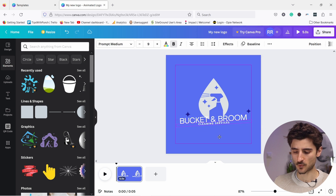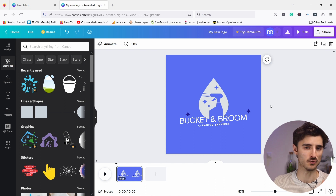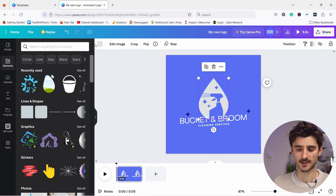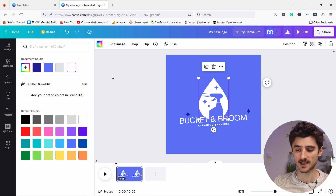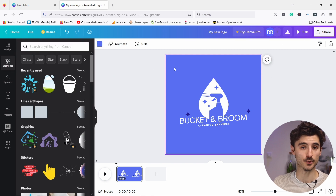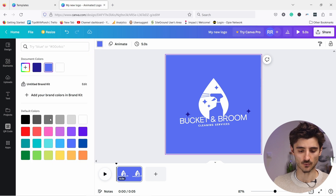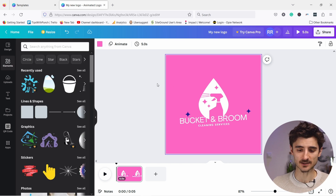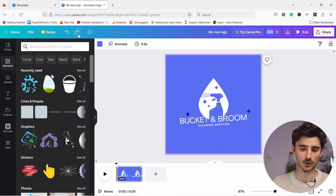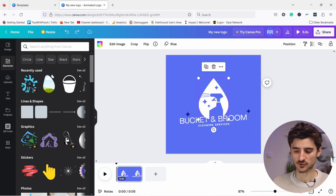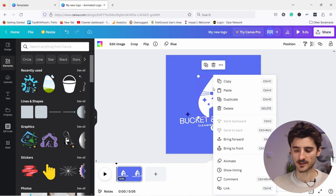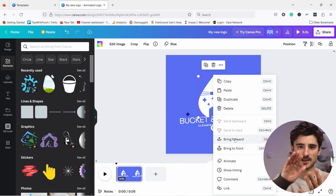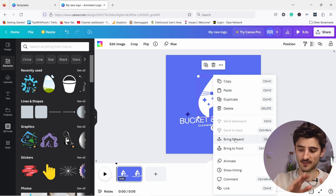I'll change the tagline color to white as well. Clicking on it and using the move icon lets me reposition it closer to the main text. To change the logo's color click on it and choose a new color — same for the background, which is currently blue. You can change it to whatever you want, for example a pinkish tone. If you don't like it, use the undo or redo buttons at the top. You can also right-click elements for more options like layering — bringing elements forward or backward.